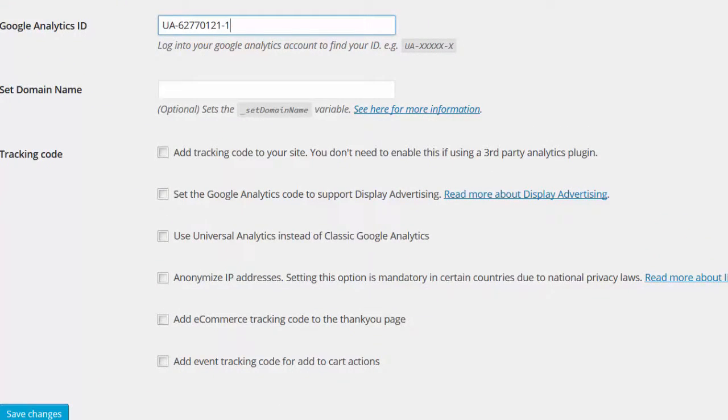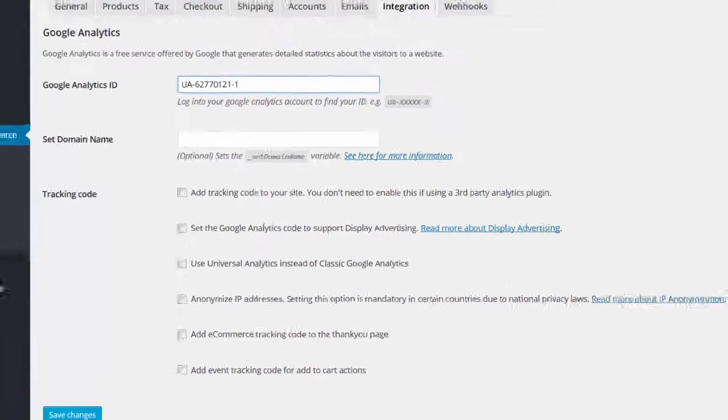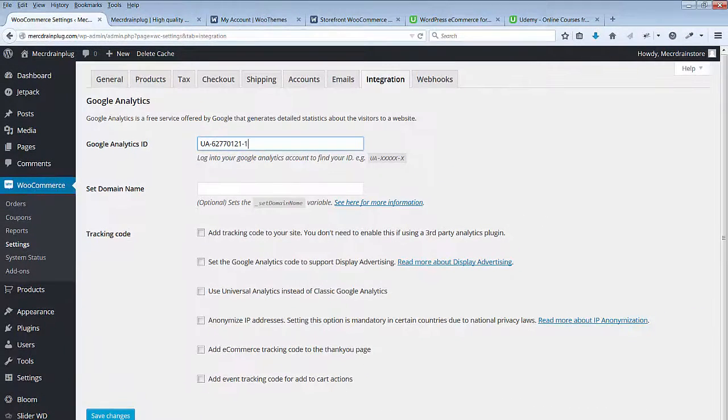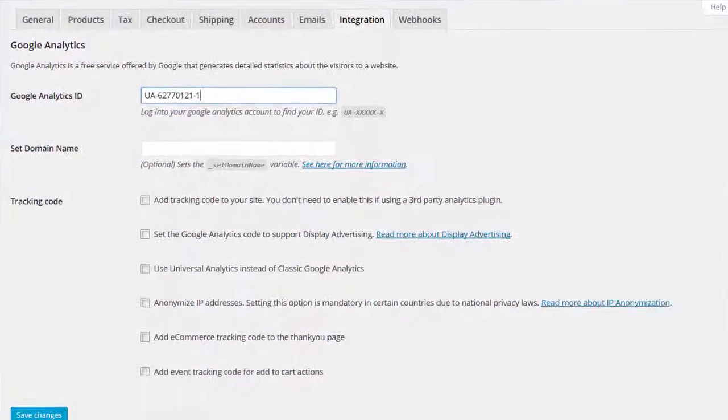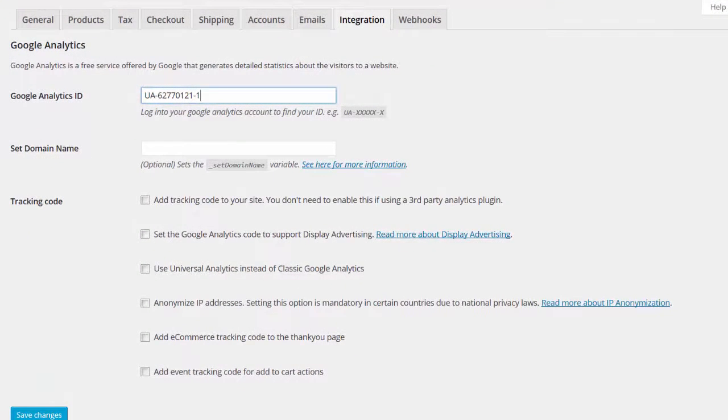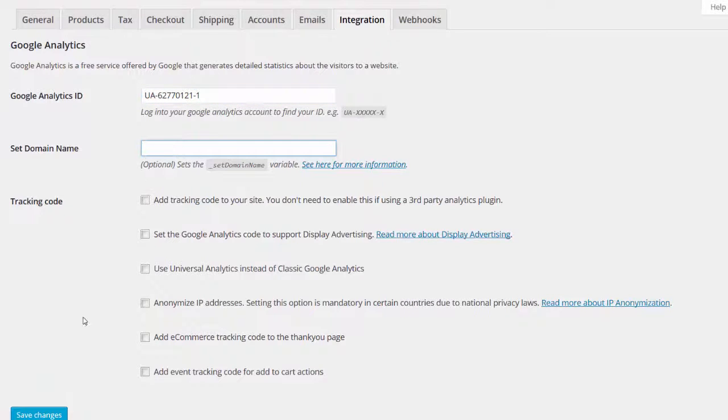Fill in all the necessary fields for your store. Under Tracking Code, I select all of the options except for Display Advertising. When done, click Save Changes. You can also set your domain name.